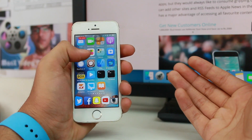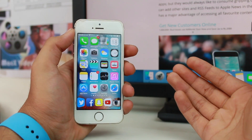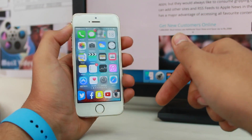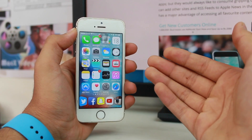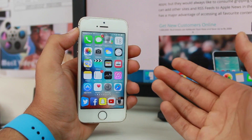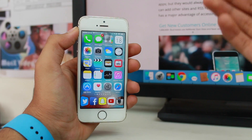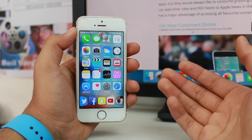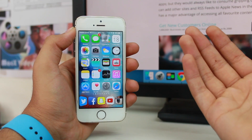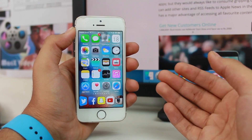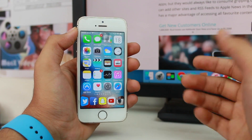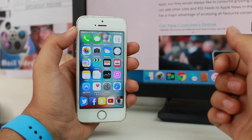Hey, what's up guys, welcome back — Puneet Khatriyaan with another exciting episode of iGeeksBlog. In this video we are taking a look at how to add websites to RSS feeds in the new Apple News application on iOS 9. This episode is really special for news readers who want to stay updated about all the happenings around the globe. Let's get started.